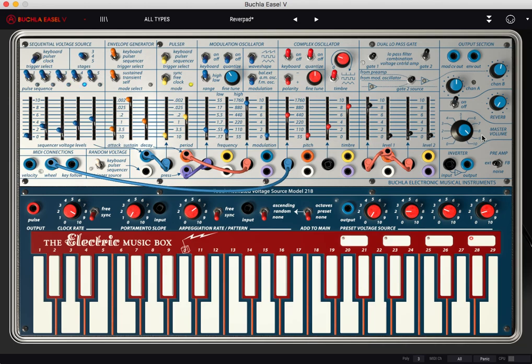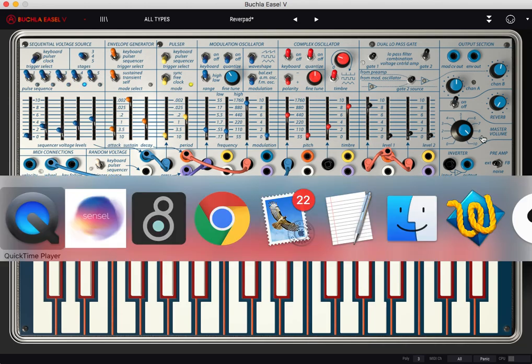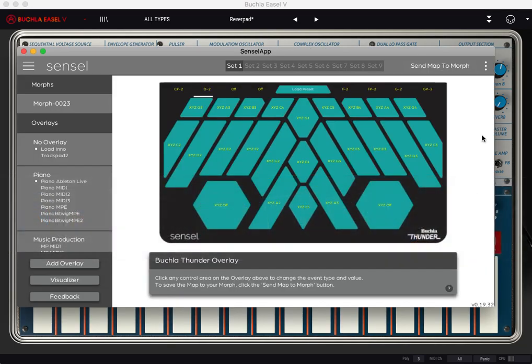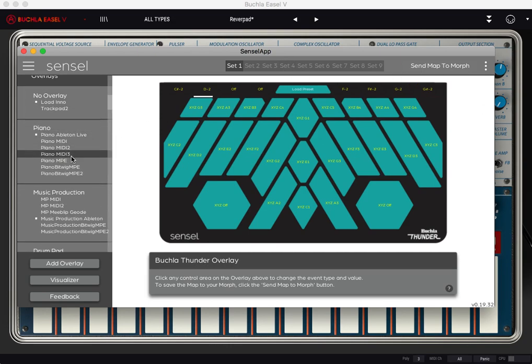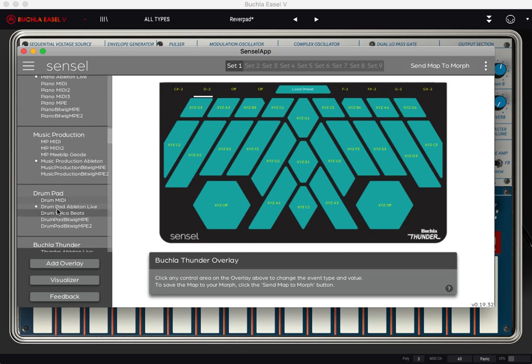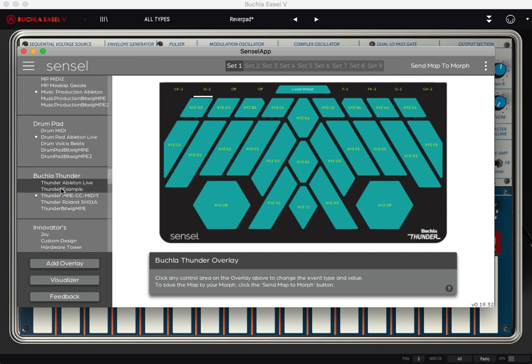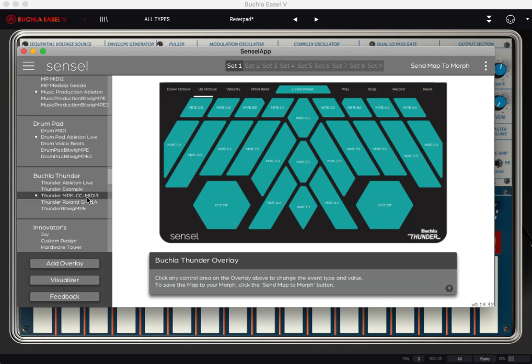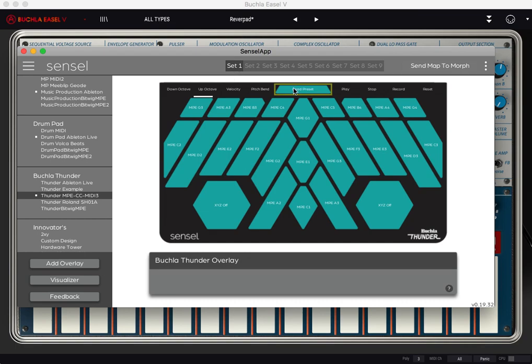Kind of a pain, but you only have to do it once. So let's go to our Sensil app and we can see we've got the Buchla Thunder, the sort of out of the box mapping set one.